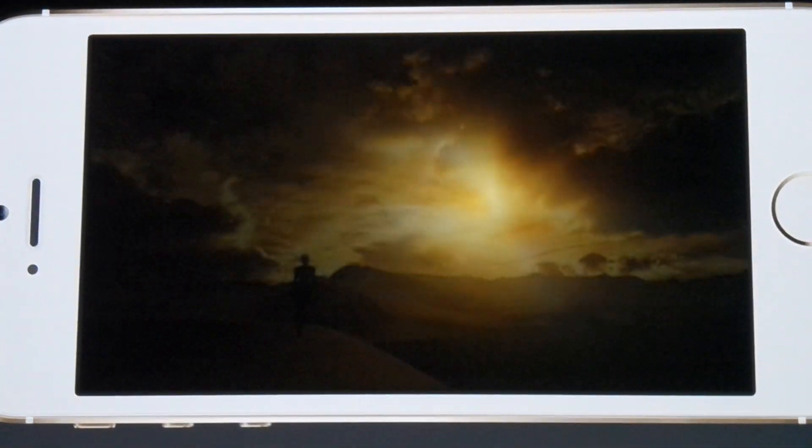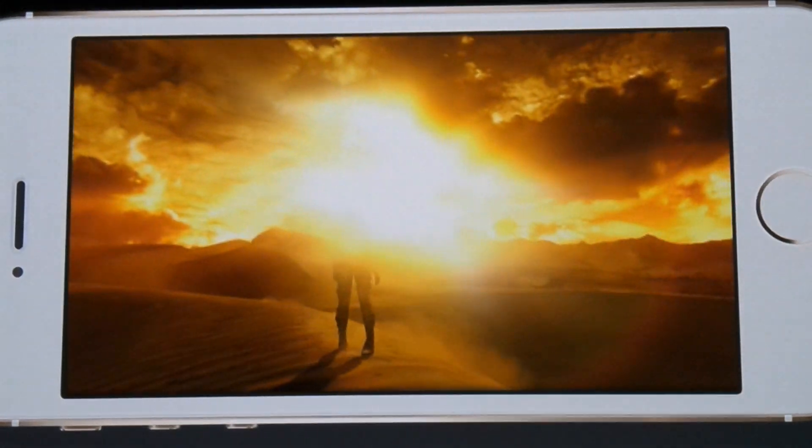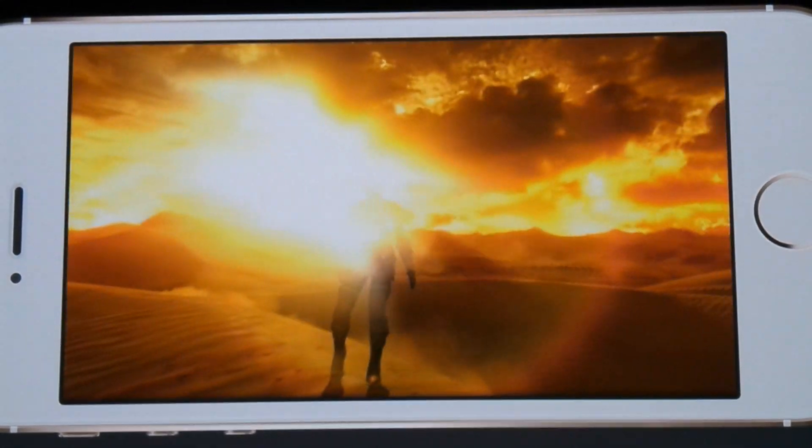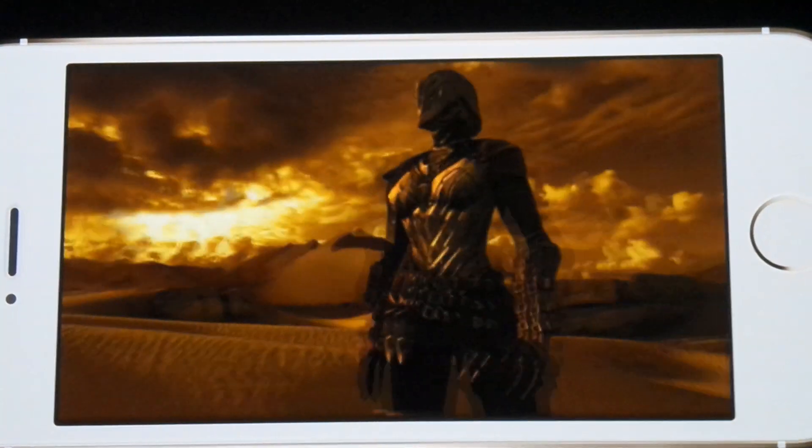In Infinity Blade 3, you play as two characters. This is Isa, a stealthy warrior thief.